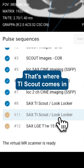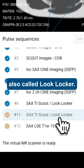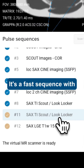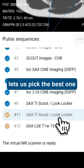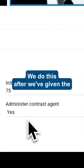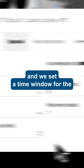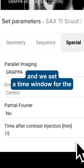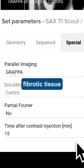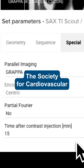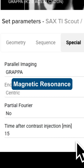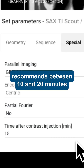That's where TI Scout comes in, also called LookLocker. It's a fast sequence with multiple inversion times that lets us pick the best one. We do this after we've given the patient an optimized contrast dose, and we set a time window for the contrast to stay in the damaged fibrotic tissue. The Society for Cardiovascular Magnetic Resonance recommends between 10 and 20 minutes.